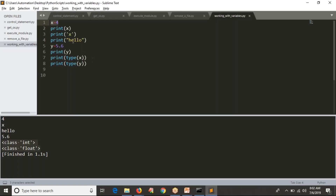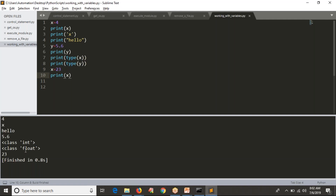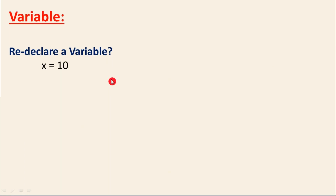Next is redeclaring a variable. The first line is X equals 4. Then in line 9, I write X equals 23, and if I print X in line 10, you have modified your X value from 4 to 23. You can see the output — 23 is returned. So even when redeclaring, you don't need to tell Python you are changing the value; you are directly allowed to change it.